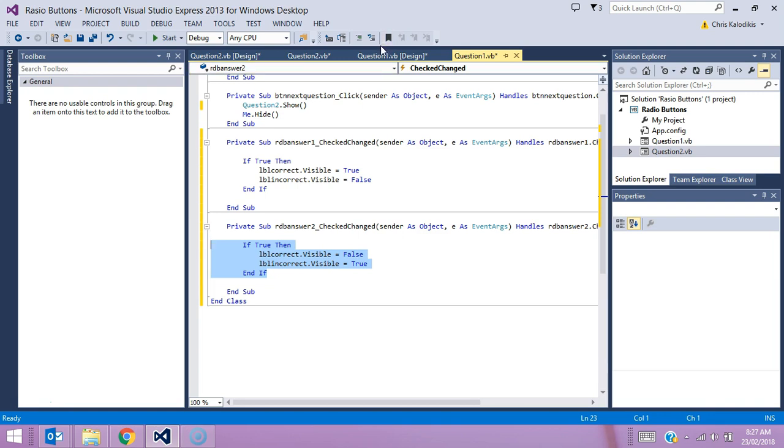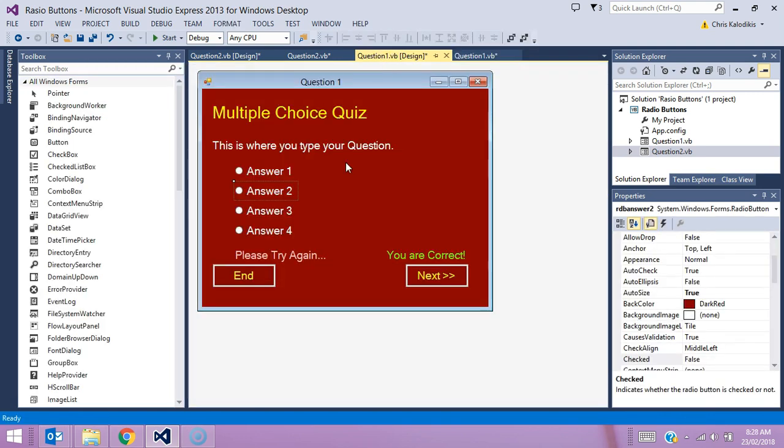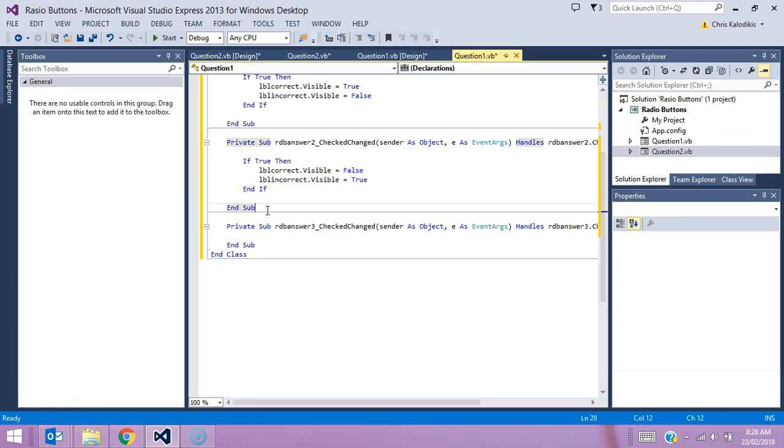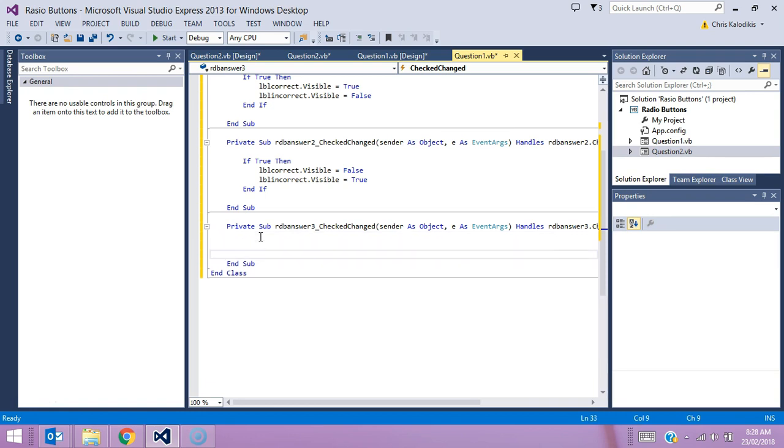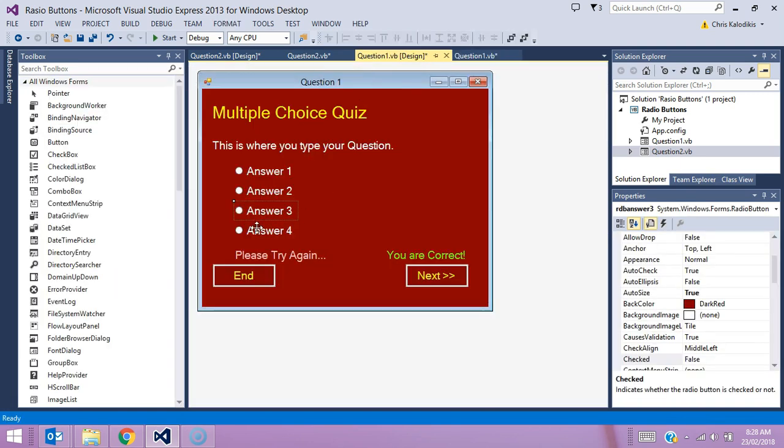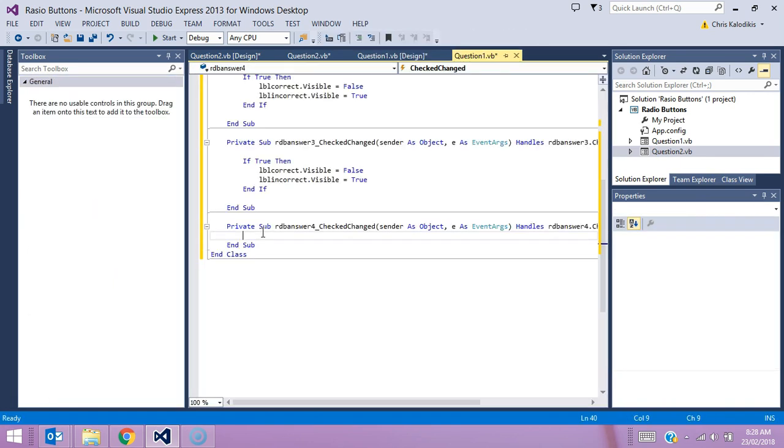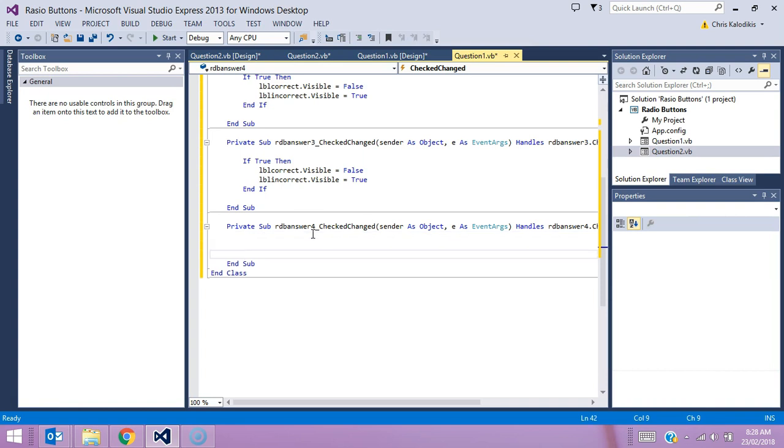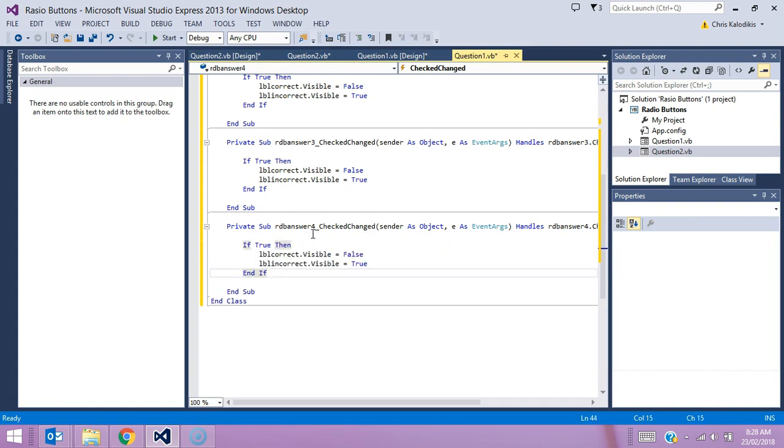I'm going to copy that one now because that's going to be exactly the same for the other two buttons. RDB answer three is also going to be true if it's incorrect, and finally answer four. All the other three answers should appear as incorrect when I put this to test.